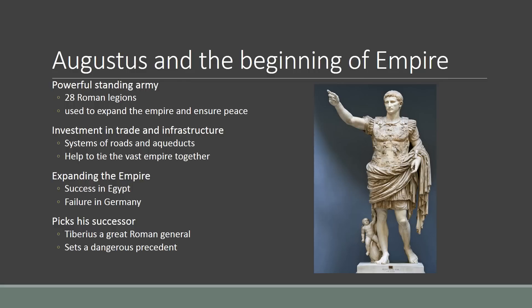In terms of expanding the empire, Augustus has mixed results. He has great successes in Egypt and out east. He also tries to expand the empire north into the misty forests of Germany, and he is defeated there by the German tribes. Rome never expands into northern Europe — Germany, that area — and that's going to come back later when the Germans actually invade Rome about 400 to 500 years later.